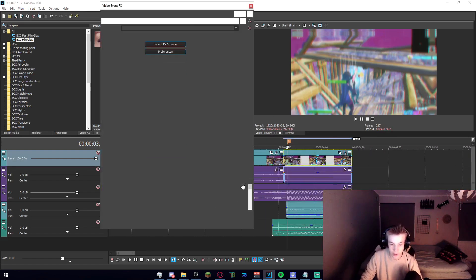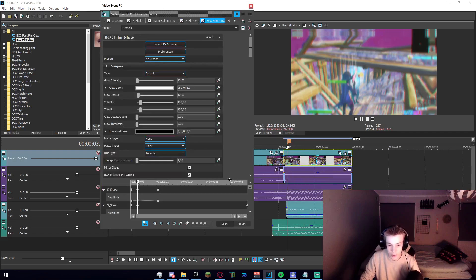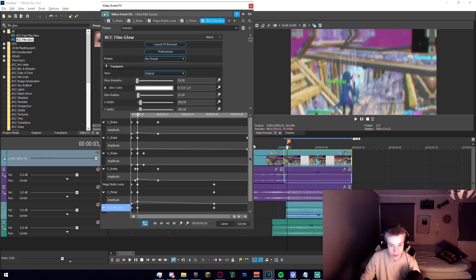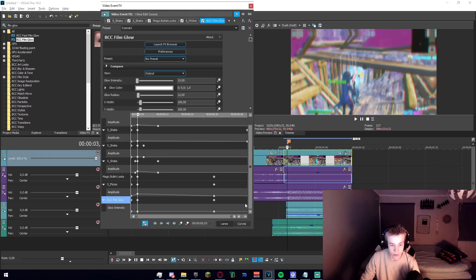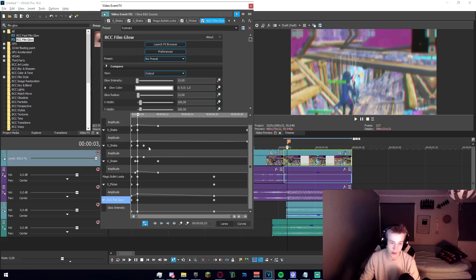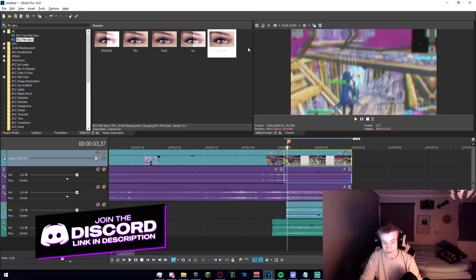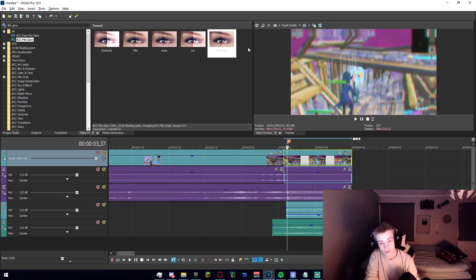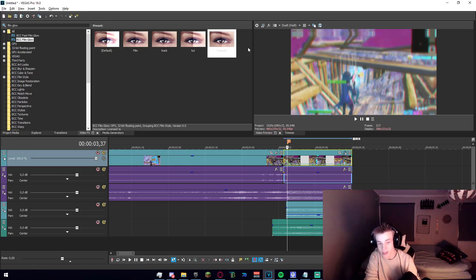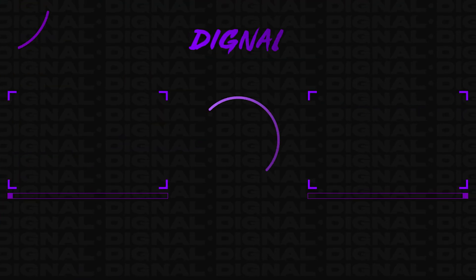So yeah, that is pretty much it — your timeline should look something like that. Thank you guys so much for watching the video. If you enjoyed it, make sure to leave a like down below, comment, subscribe, all that good stuff, and I'll see you guys in a couple days. Peace.